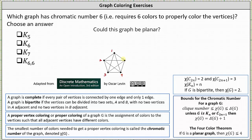Following for the last vertex, which is adjacent to all the vertices colored 1, 2, 3, and 4, it must have its own color — we'll call it color 5. Notice how the complete graph on 5 vertices has a chromatic number of 5, because 5 is the smallest number of colors needed to get a proper vertex coloring such that all adjacent vertices have different colors.